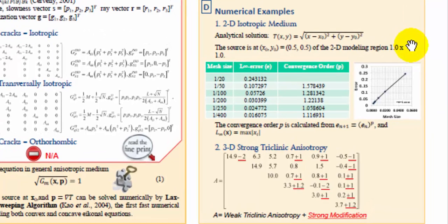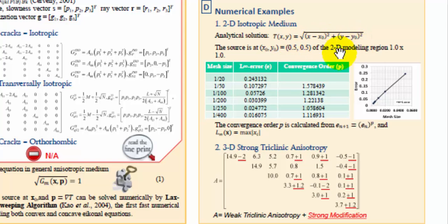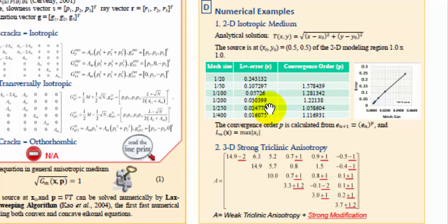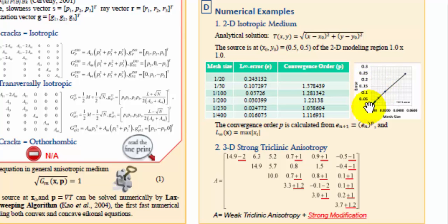We first test the accuracy against the analytical solution in a 2D isotropic media. The travel time is expressed as a function of location x and y, with the source located at x0 and y0, and the velocity is 1. As we decrease the mesh size from 1/20 to 1/400, the maximum error is reducing as well. The convergence order p is about 1, confirming that this method is first order convergent. If we plot the error as a function of mesh size, we can see the error reduces linearly as we reduce the mesh size — so it's first order accurate.